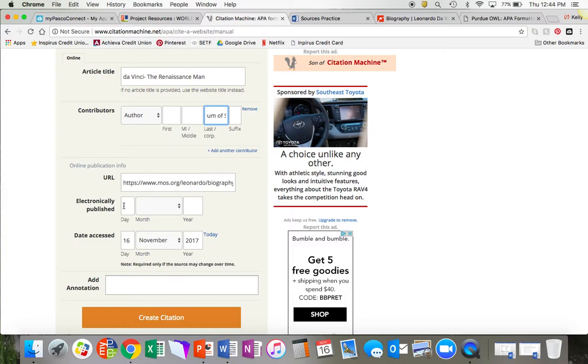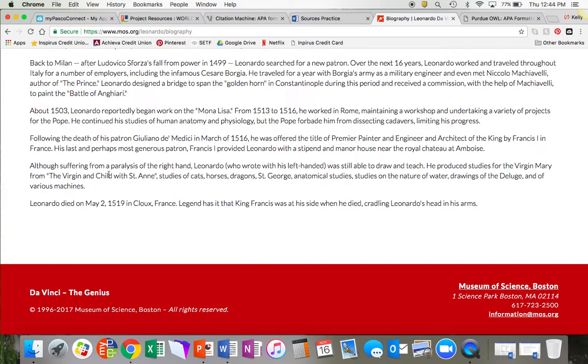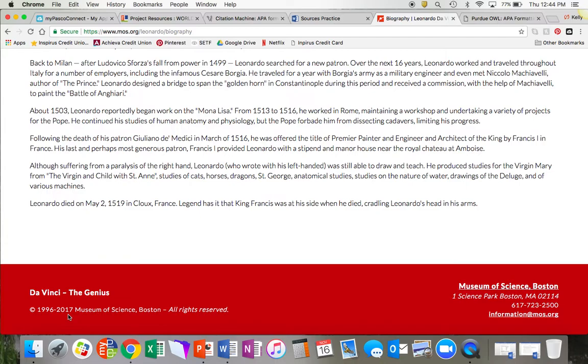The last thing I need to find to complete my citation is the date that this website was published. Again, I'm going to check the bottom. The author and the date published are usually together. We can see that this website was started in 1996 but has been most recently updated in 2017. For my citation, I'm going to use the year 2017 as the date that this was published because that's when this website was updated.